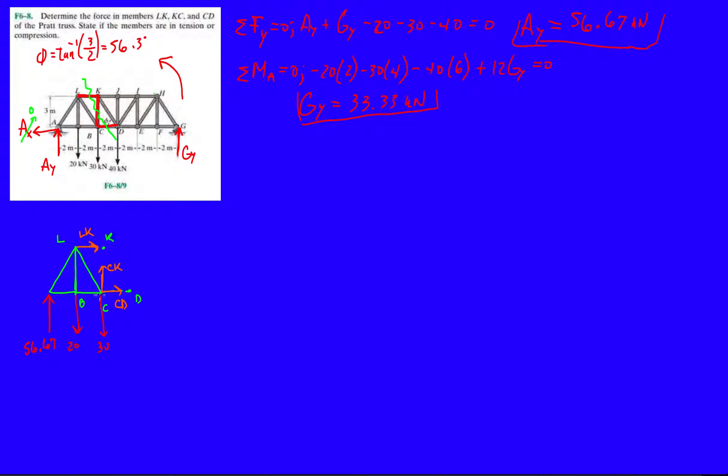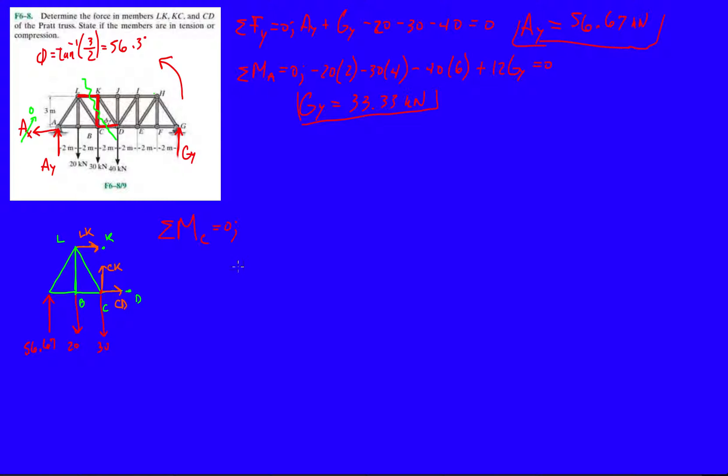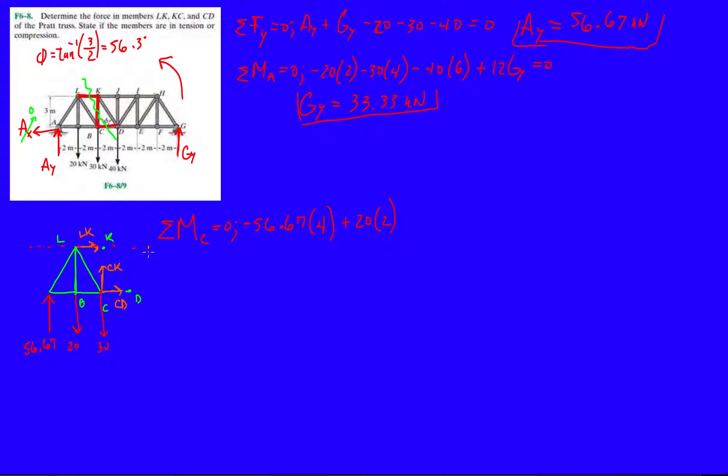So again just like before, let's look at a point where we can take our moment and simplify it to where we don't need to use these other forces. We can eliminate the most forces. That's going to be point C. So you look at point C, we have three forces originating from it. So we have, let's take a moment about C, set it to zero. So we're gonna have 56.67 and we know that distance here is 2, so it's gonna be 56.67 times 4. Clockwise so it's negative. Then we have this 20 pulling it counterclockwise times 2.